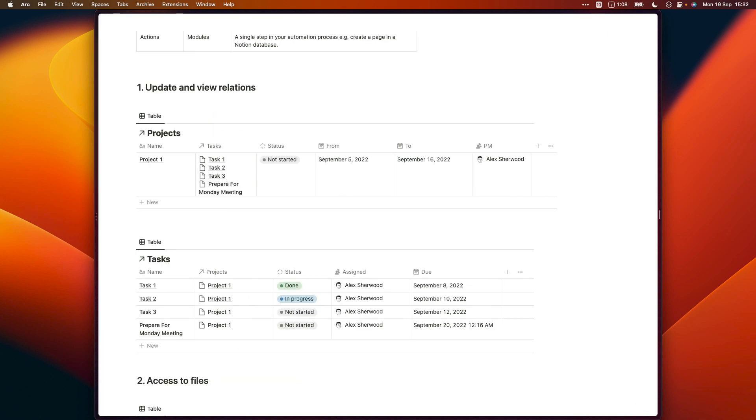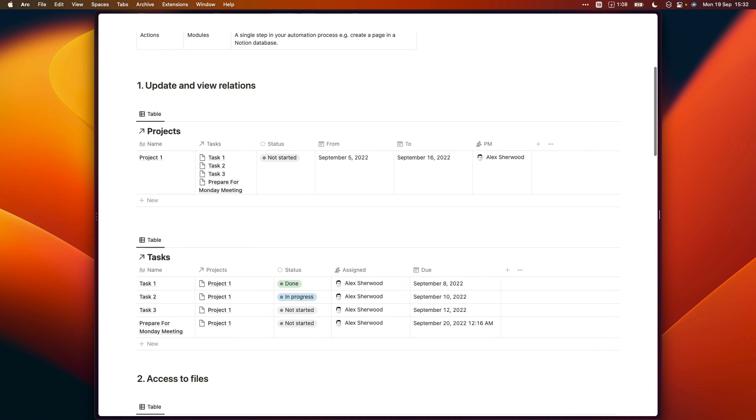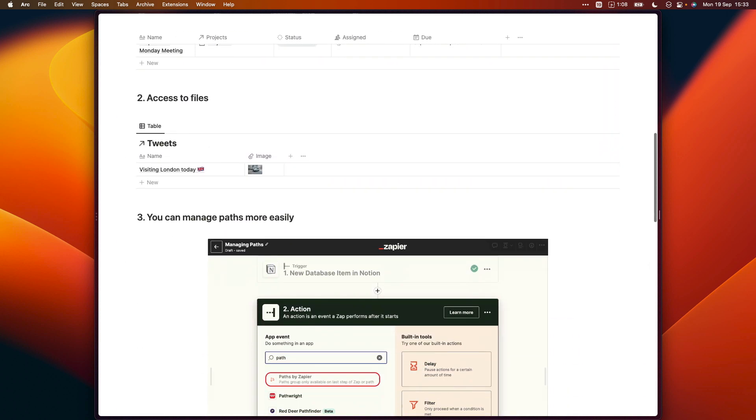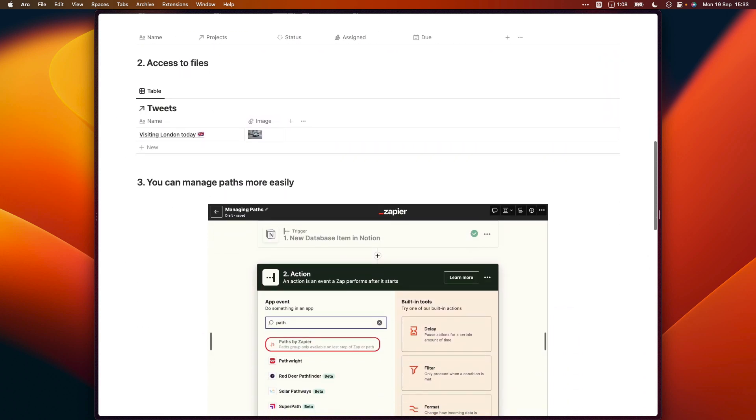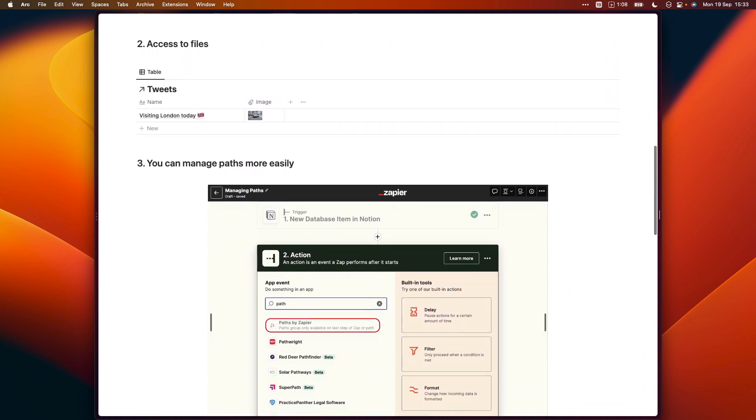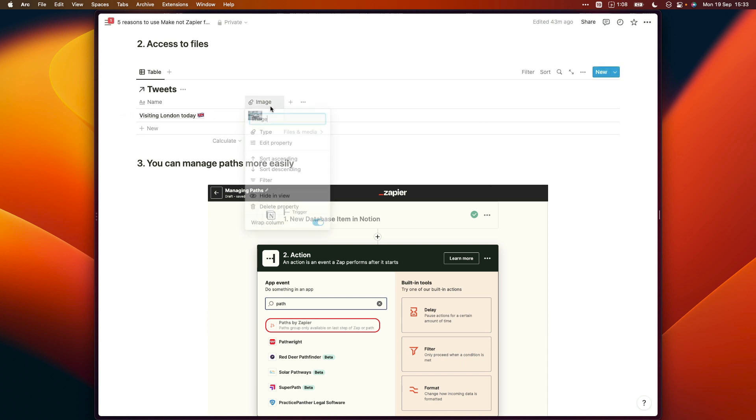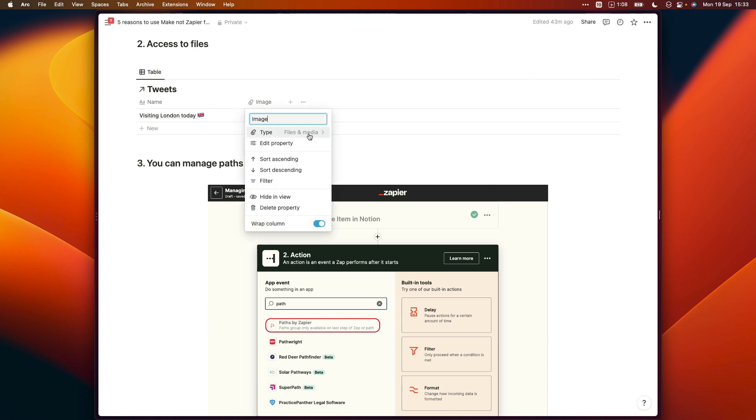Next, let's say you want to send a tweet from your social media content calendar in Notion and you want to include an image in that tweet. As a general rule, I'd recommend storing the image in a files and media property type to make it easier to work with. So one with this type right here.